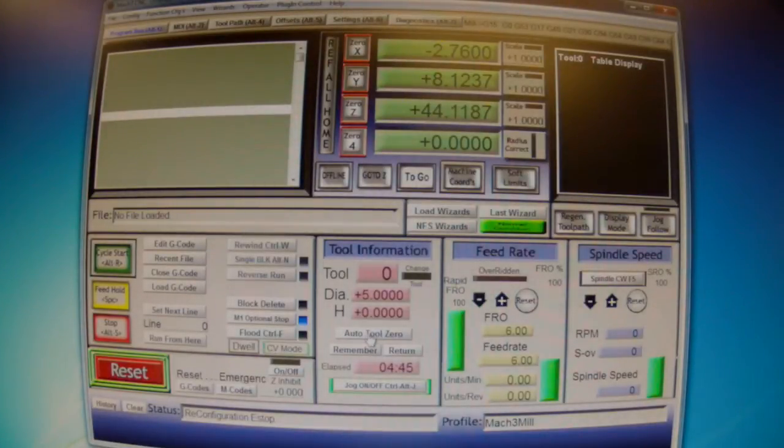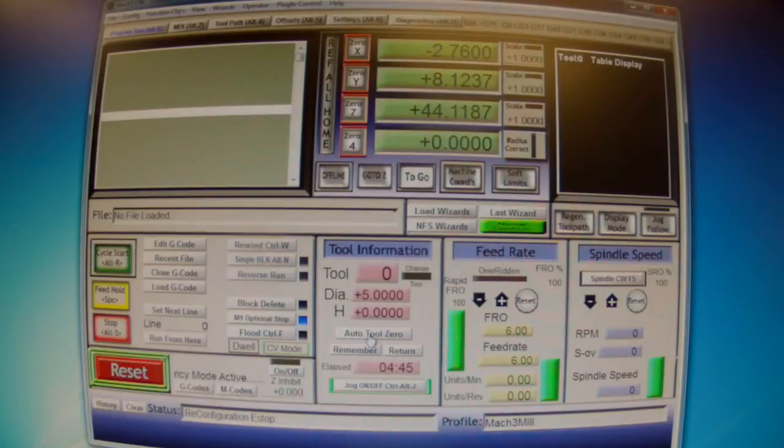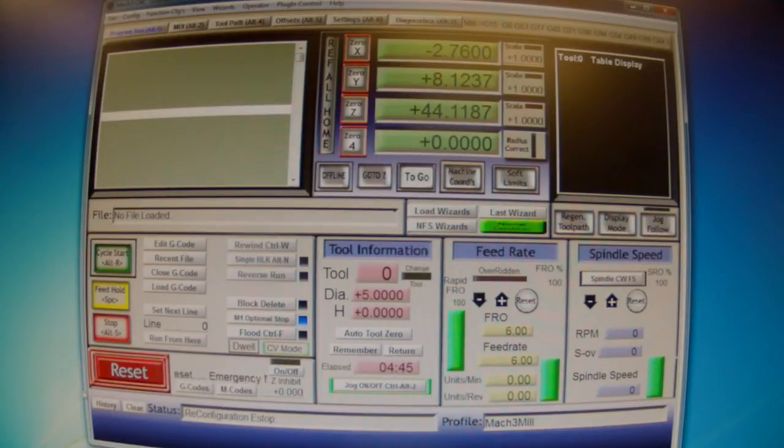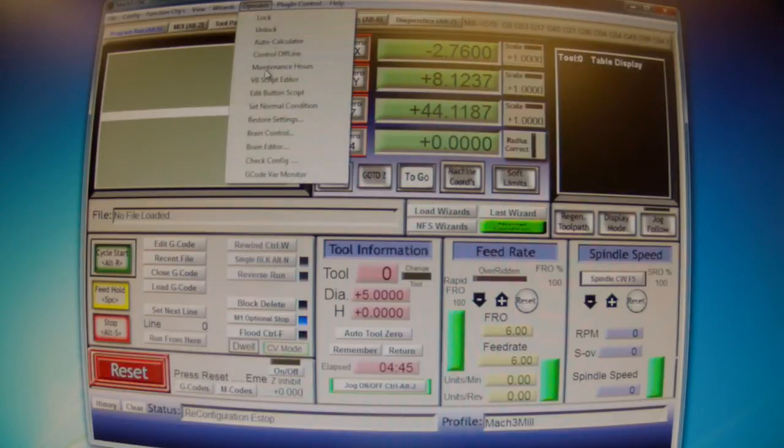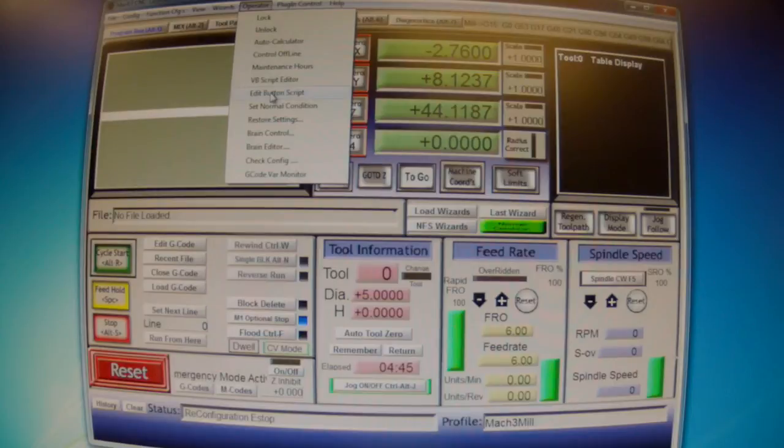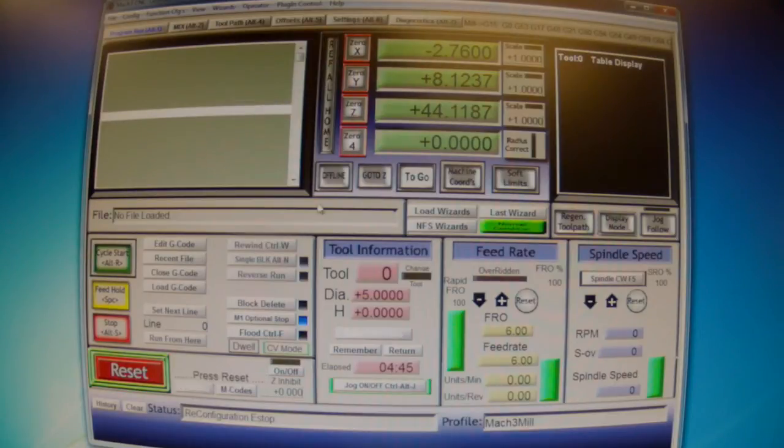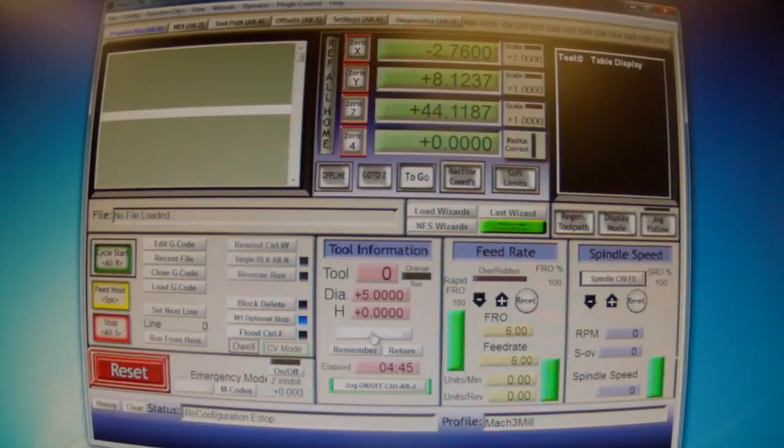Now when I push this button, this macro will run. If you don't have any connection here, you can use the edit button script. What happens when you push this is that you see these tools blinking here.